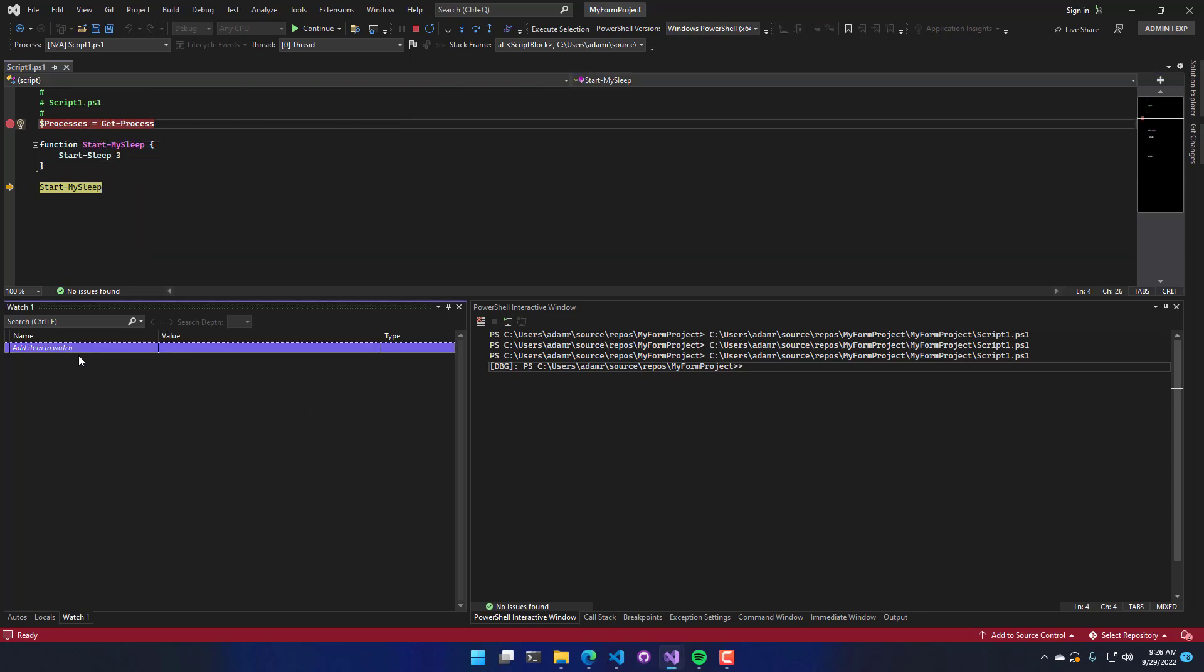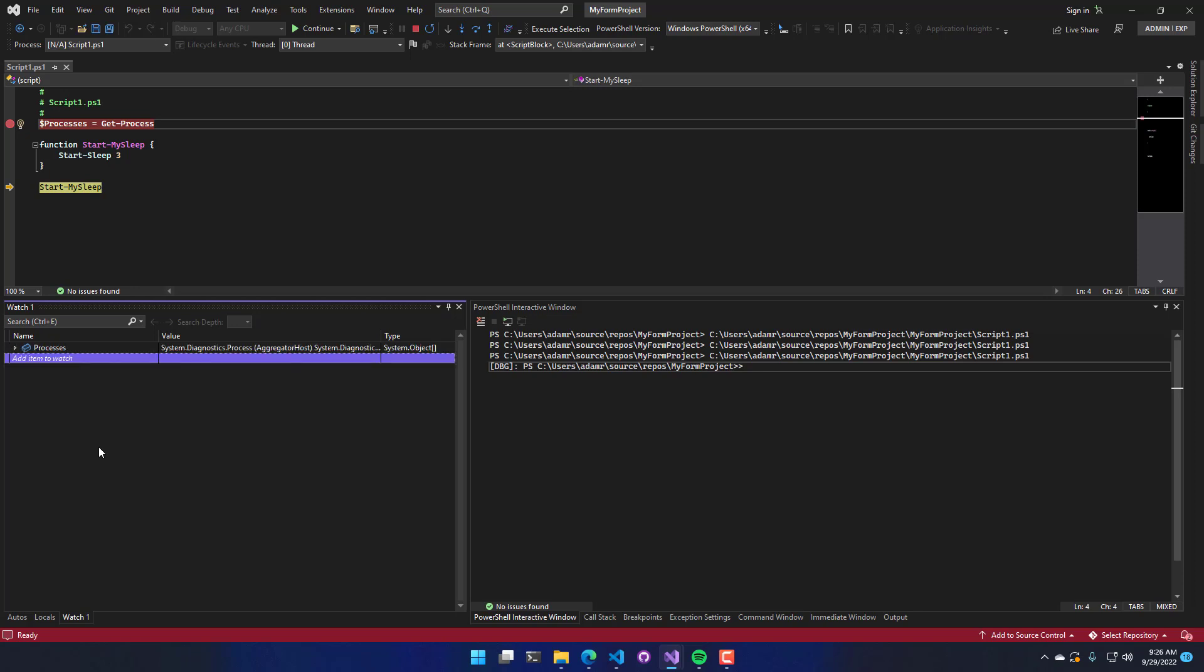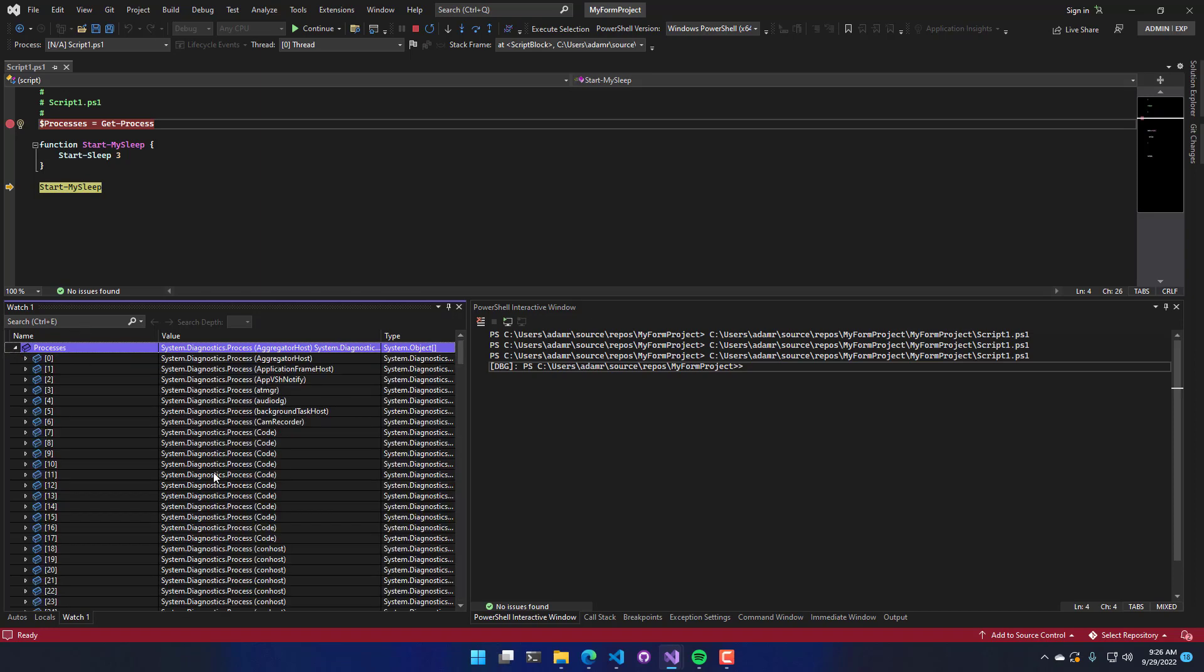And one thing I said I was going to do is show you the watch window. And what you can do with the watch window is you can actually put your variable name in here and then just hit enter. So if you're really curious about a particular variable, you can actually put it in there and then you have access to information about that variable there.